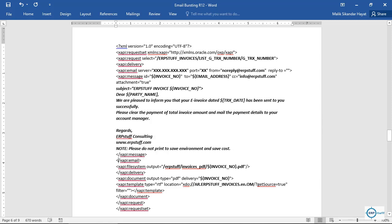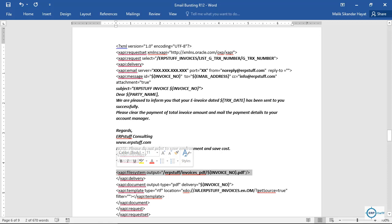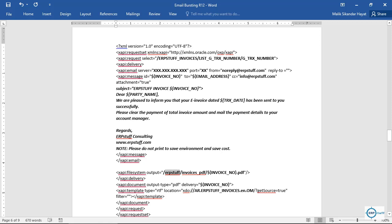Variables are written using a dollar sign followed by the variable name in brackets. You can compose your email body with these variables. Here is where my message body ends and my email tag ends. In addition to sending the email, I am also keeping a copy of the PDF file in a folder on the server — so for each invoice one PDF file will be saved locally as well.